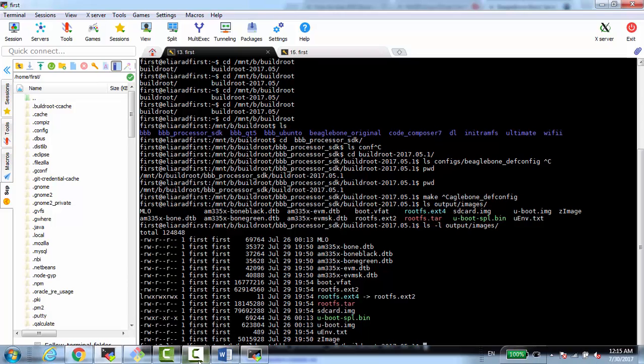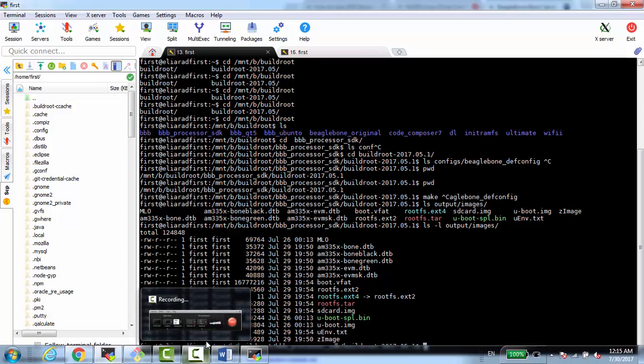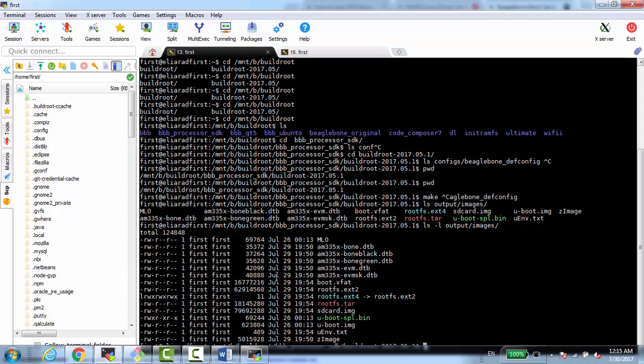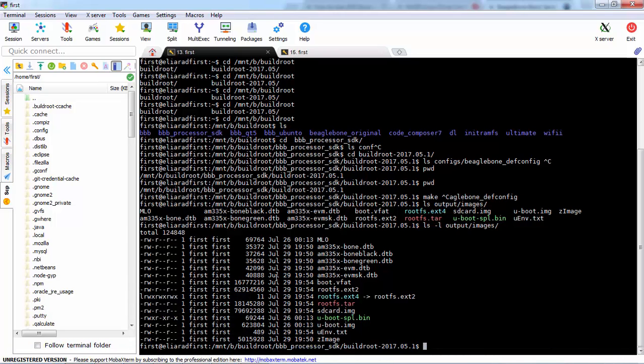But in order to make it working, we need to do some changes because the uEnv file for BuildRoot is not yet completed. So we need to edit.